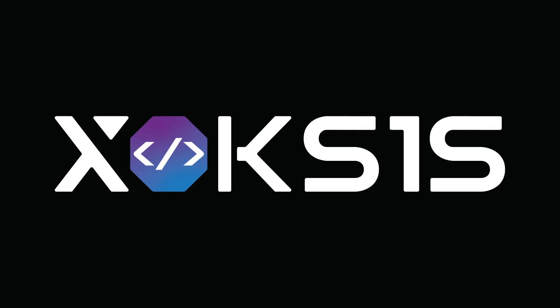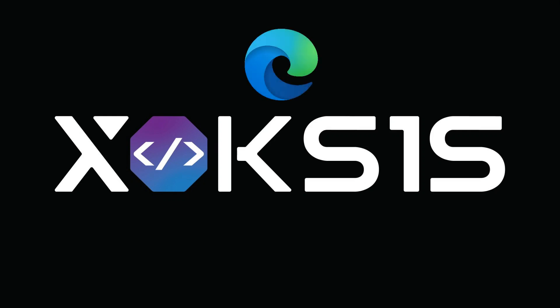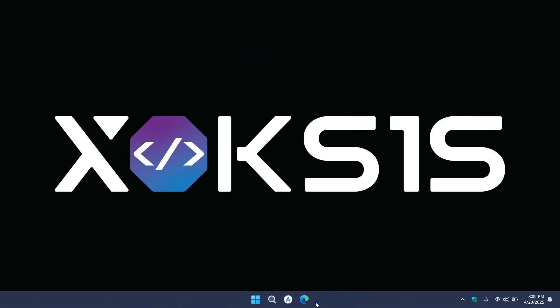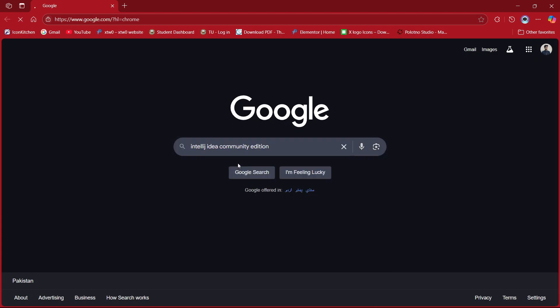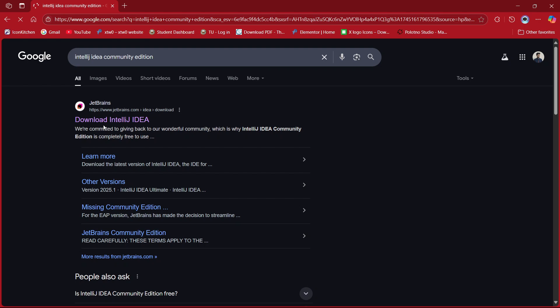First, open your favorite browser — in my case I will use Microsoft Edge. Head towards jetbrains.com and type IntelliJ IDEA Community Edition. Open the first link that pops up.